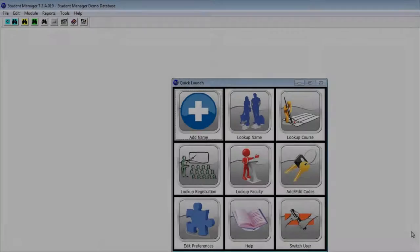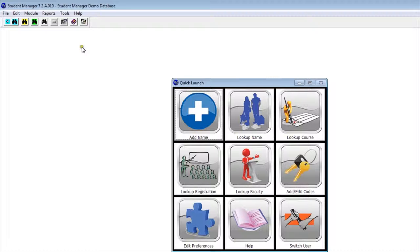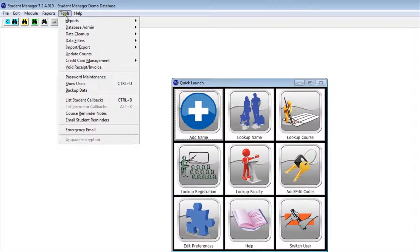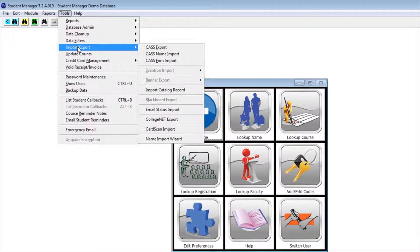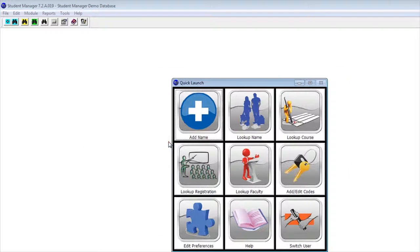Once you've checked your data, the next step is to start the Names Import Wizard. We're going to go to Tools, Import-Export, and down to Names Import Wizard.